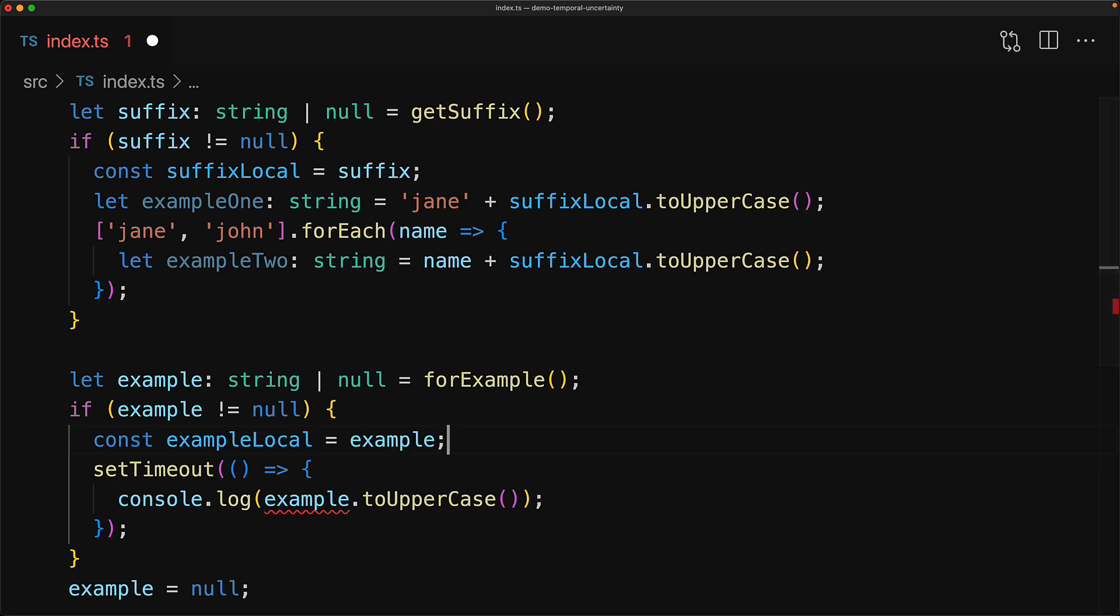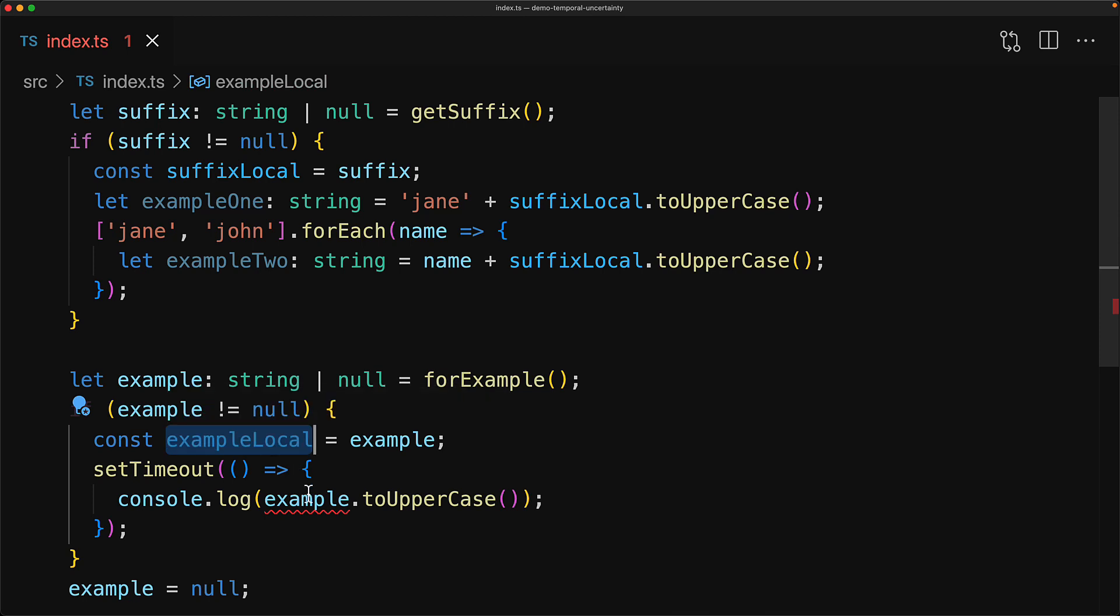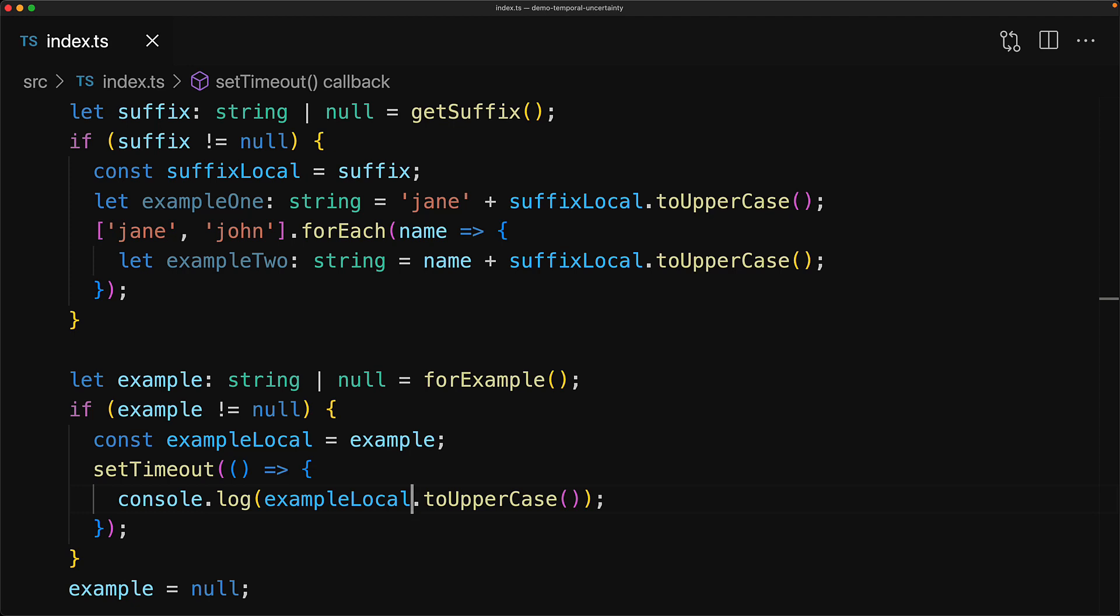And we can repeat the same process for the second reference as well. We create a new variable called exampleLocal, store the current value of example in there, and TypeScript will infer that it can only be a string. We can use it as a string anywhere within the if block without any issues.